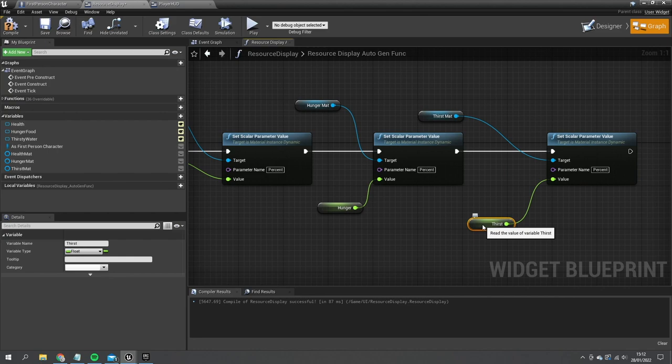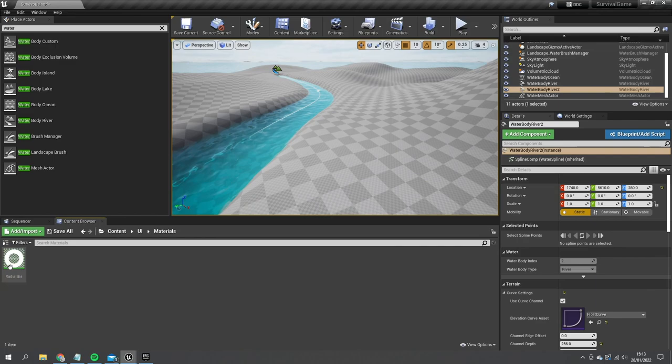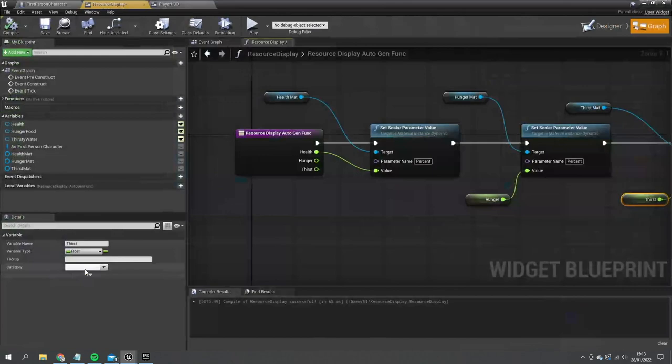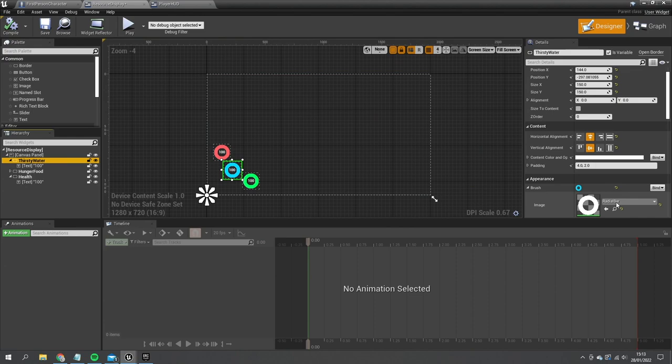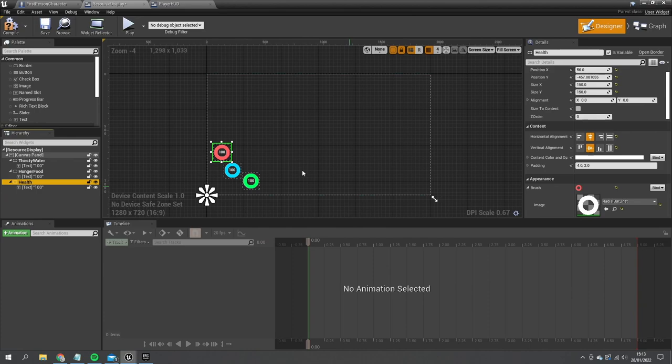We're going to make dynamic materials from these by creating material instances. In the UI Materials folder I create a material instance of the radial bar material and name it 'Radial Bar Inst', which we use for each resource bar. That's our HUD for the player character done.